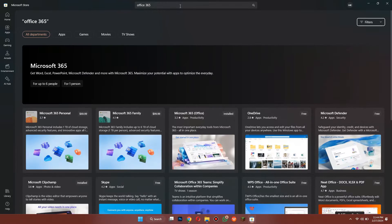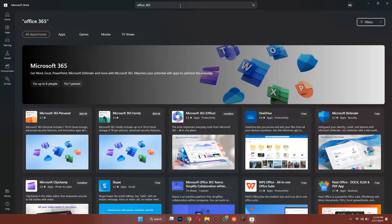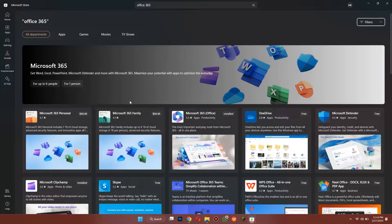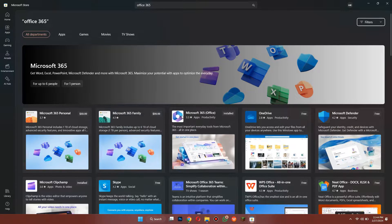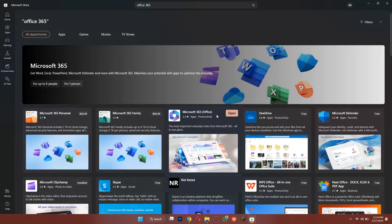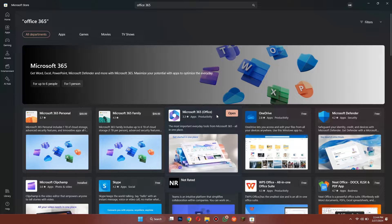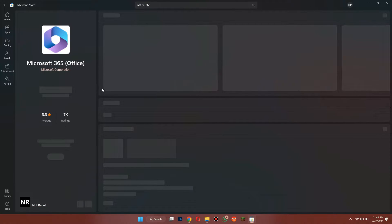So what it's going to do is bring up a list of results. Now what you want to do is look for this one here, Microsoft 365 Office, which is completely free. You can see there's a price on some of the offers like personal, family, and so on. But for the Office one, it is completely free.